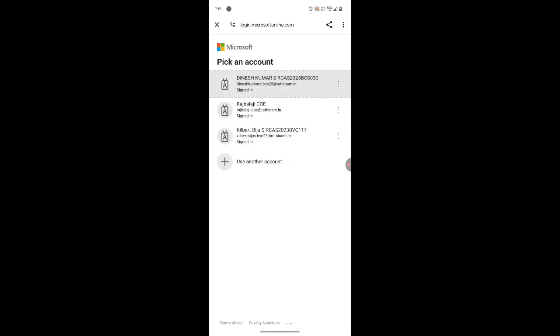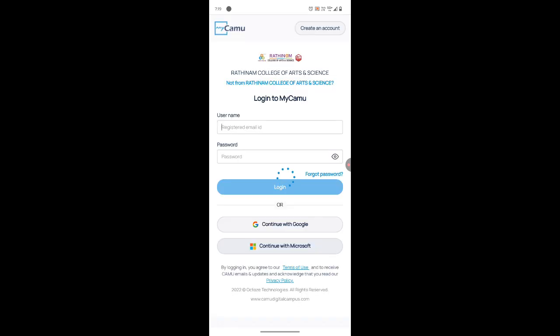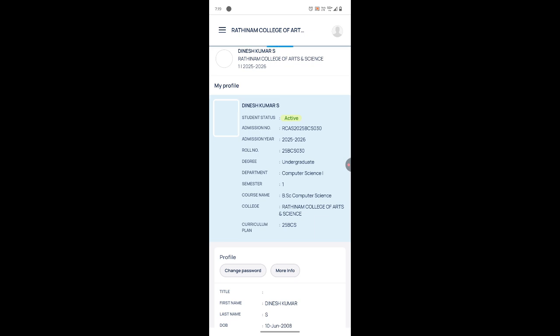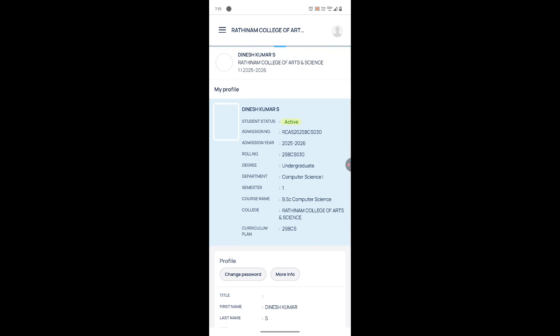If you are already logged in, it will show your name and tapping on it will log you in automatically. Otherwise, go to 'Add Another Account' and enter your email ID and password. Now it has landed on the home page.